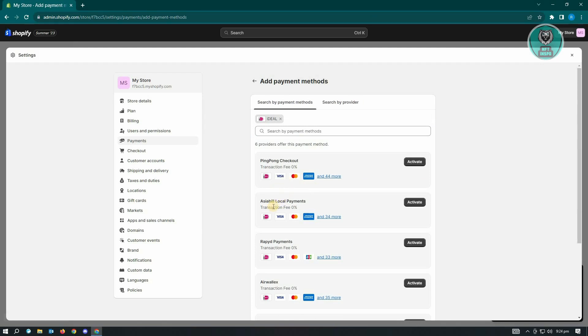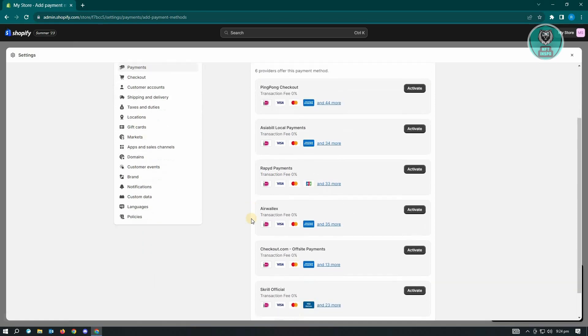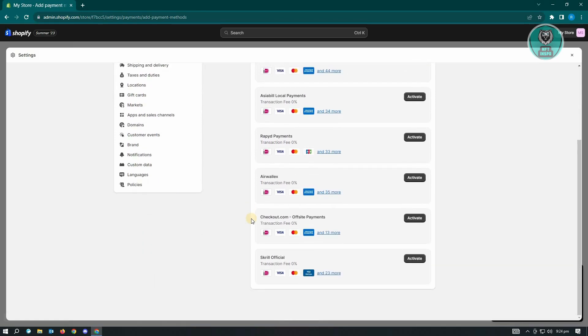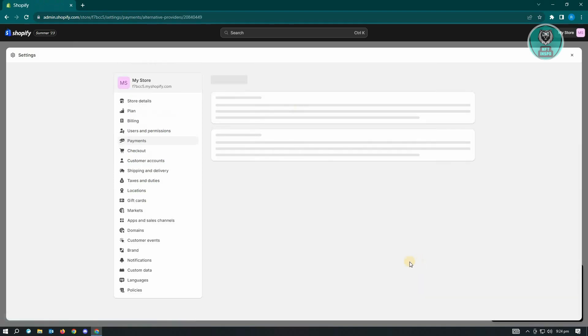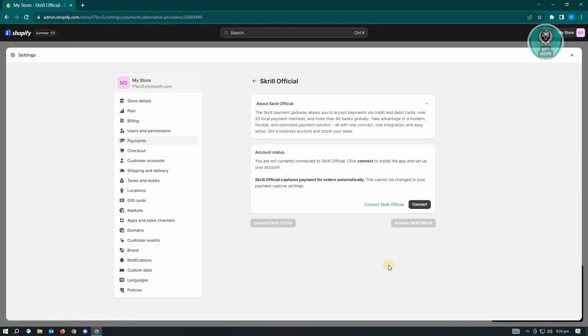From here, you just need to choose the payment method that is supported. In this case, let's just choose Stripe. Just click on activate and you'll be redirected to the next page.